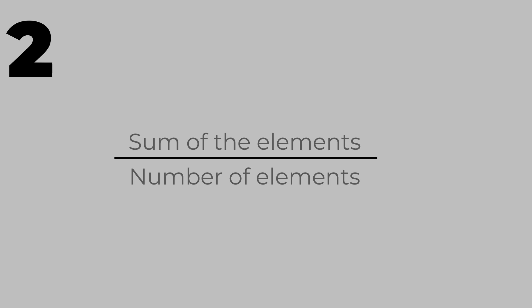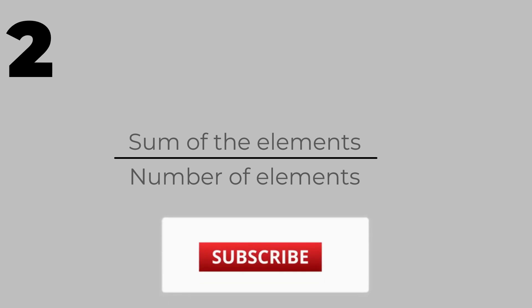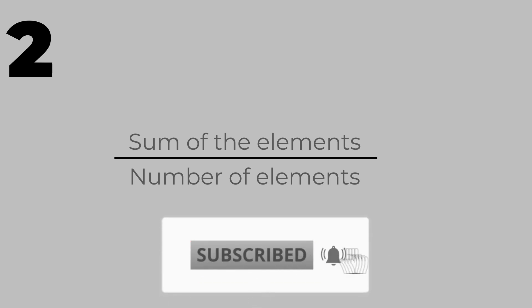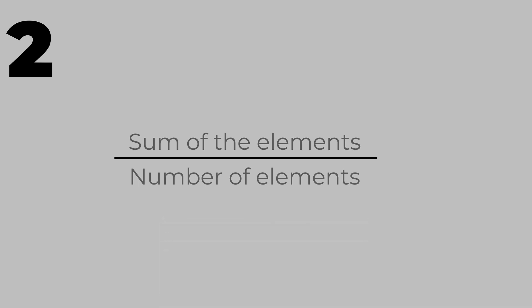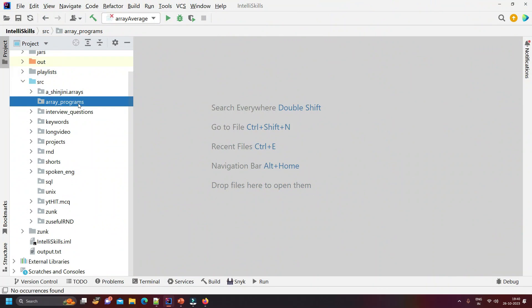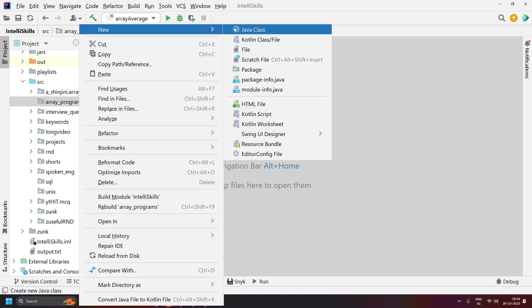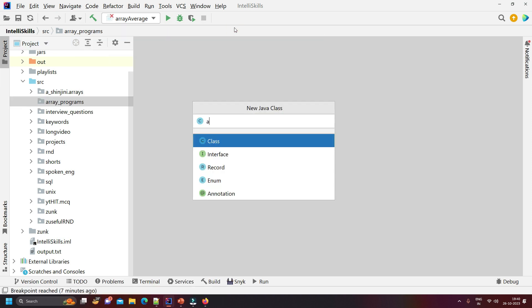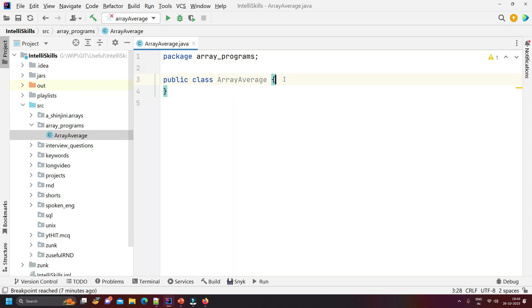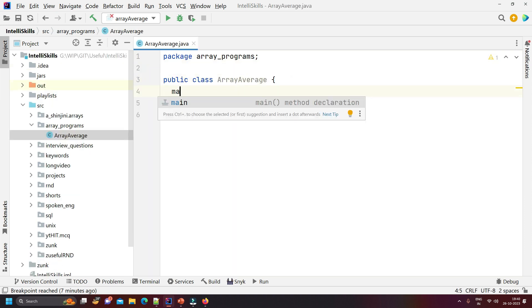Then we find the number of elements present in the array, and after that we divide. It is as simple as that. Without any further delay, let us start coding. We are going to write our code in a class called ArrayAverage. We have created our class, now let us write the main method.